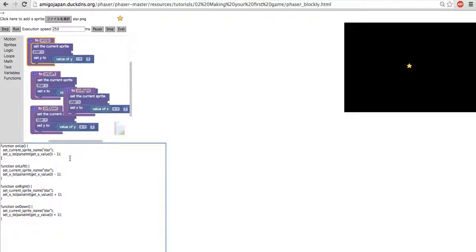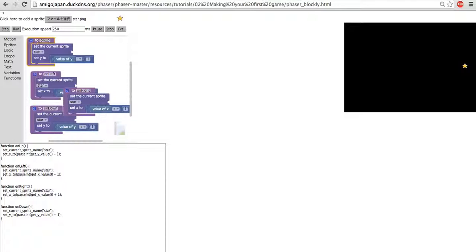And then finally on the right, after we hit eval... well, I think it's a little bit fast. Anyway, as you can see, I'm pressing my keyboard.